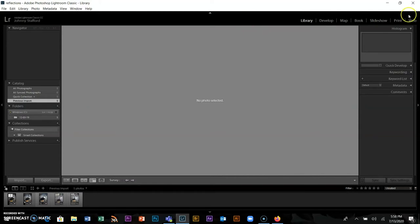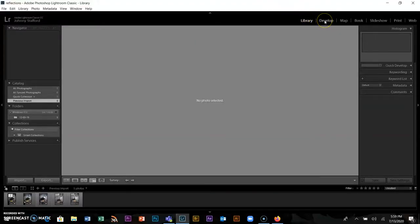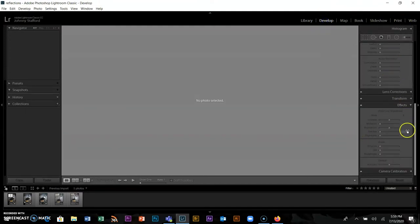You have the Library tab, which is how we look at our images. We use it in our wedding business to go through all the pictures and give clients the best images possible. Then we take it through the Develop tab, where you'll be making changes to your images and making them look better.